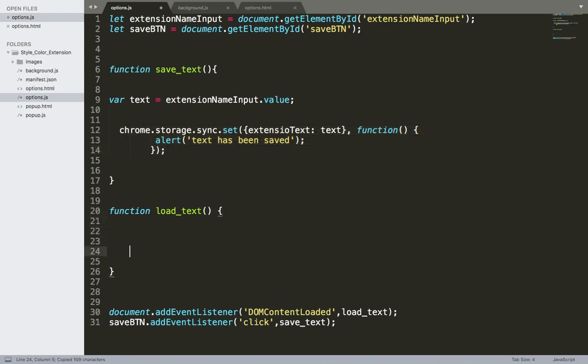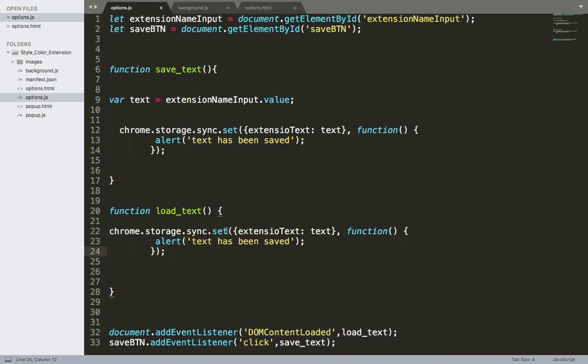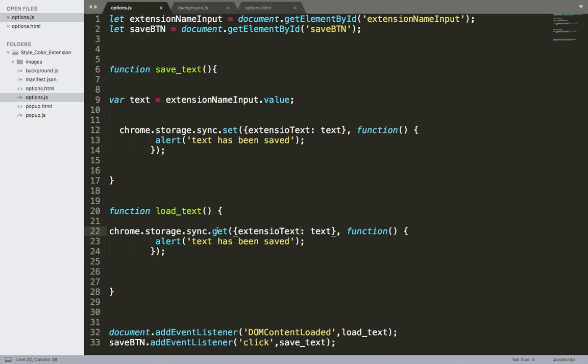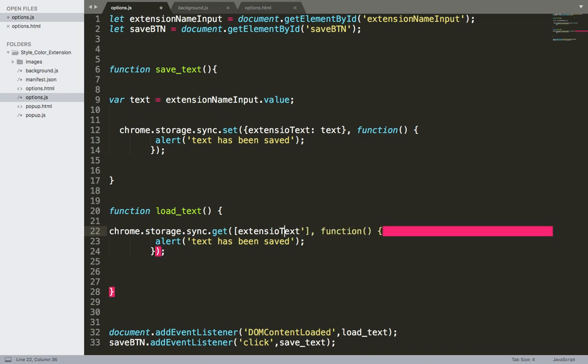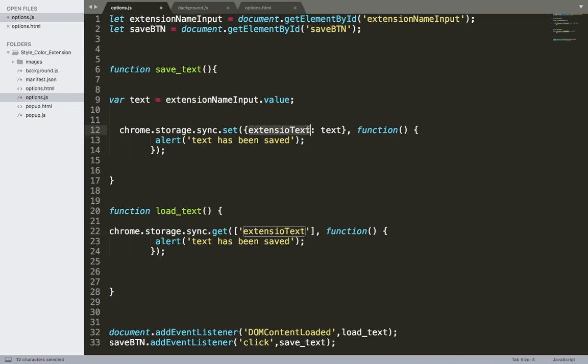And add it here. Instead of set we want to use the get. And here we need to pass an array and the key. The key is extension text and it should be a string. As you can see it was extension text.